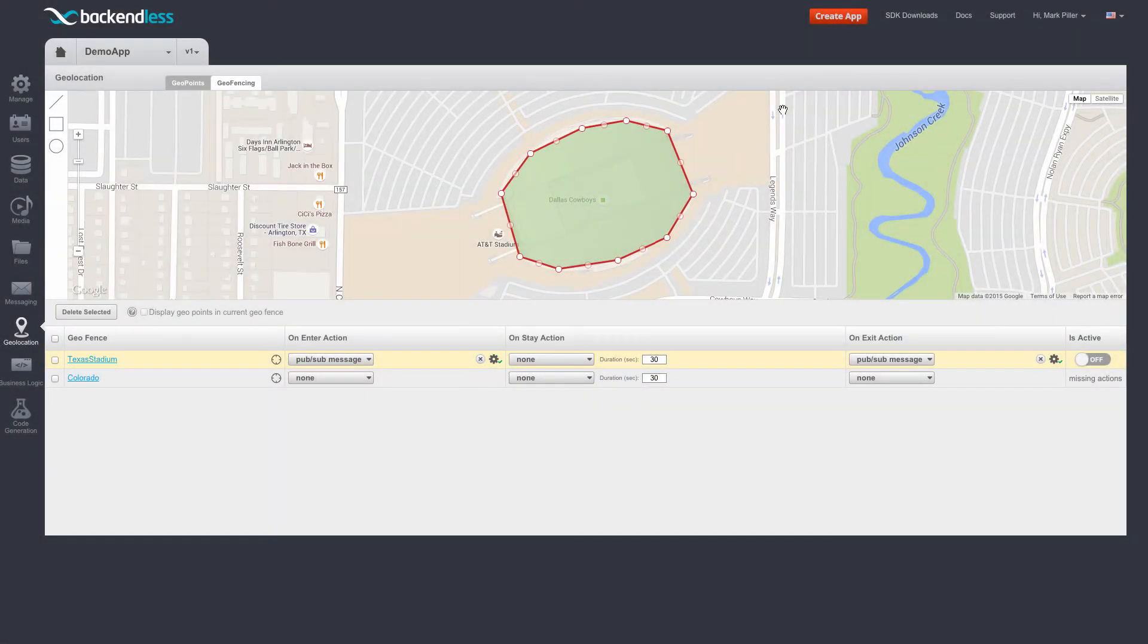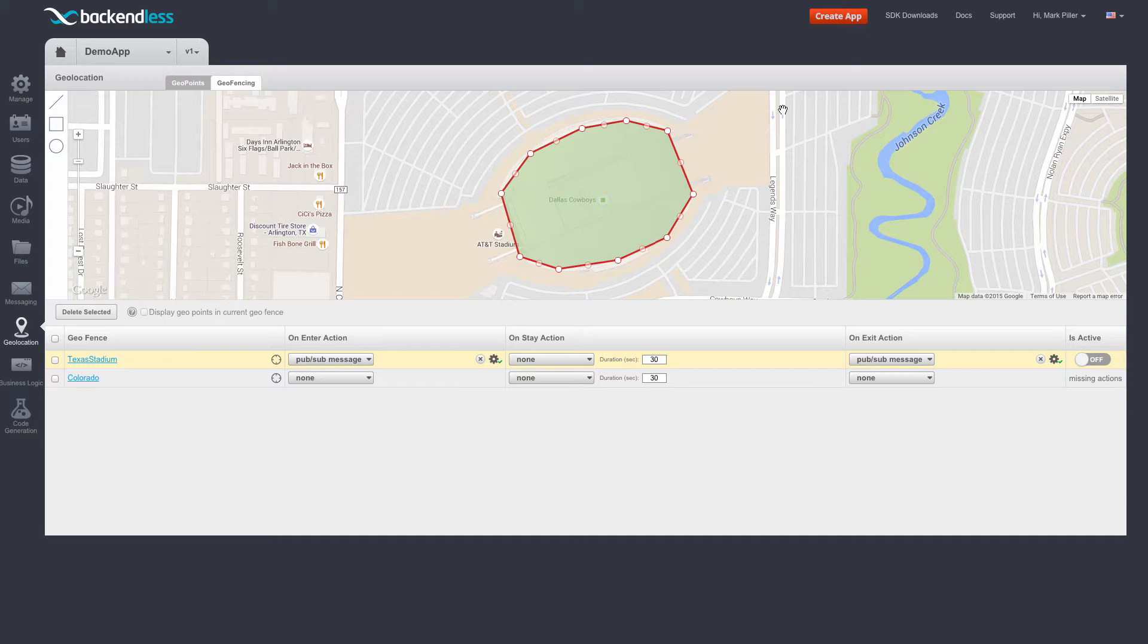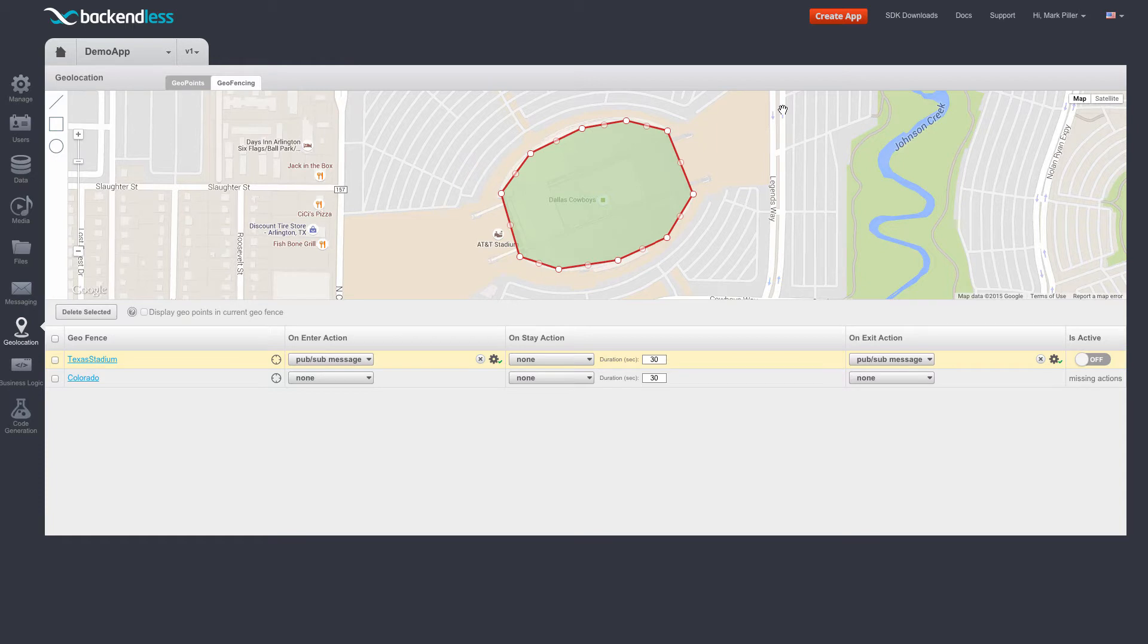Everything I have discussed so far assumes that the updates to the geopoint locations occur elsewhere, meaning there is an application somewhere, whether it's a mobile or a backend program, which uses Backendless APIs to update locations of geopoints. Once these updates occur, Backendless checks whether the locations of these updated geopoints trigger any of the events for which there are configured actions.